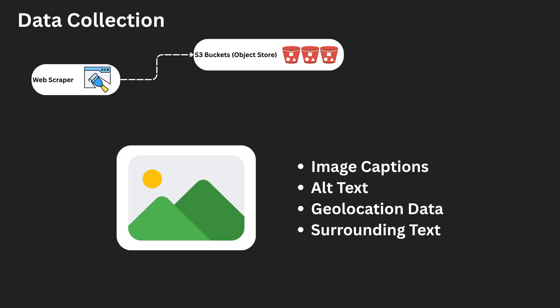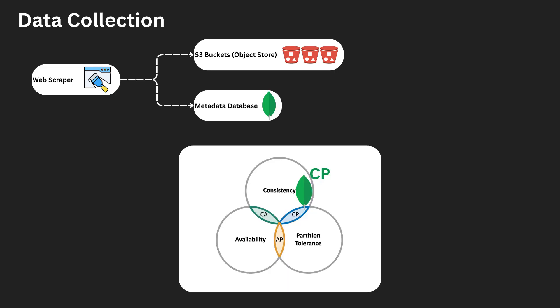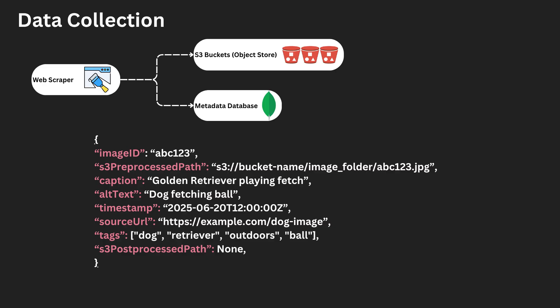To store this data, we will leverage AWS S3 buckets for images, and a cloud-based MongoDB instance for the metadata. We have chosen MongoDB for its support of document-style data, its high level of consistency, and also ability to partition. Here is an example entry into the MongoDB database.